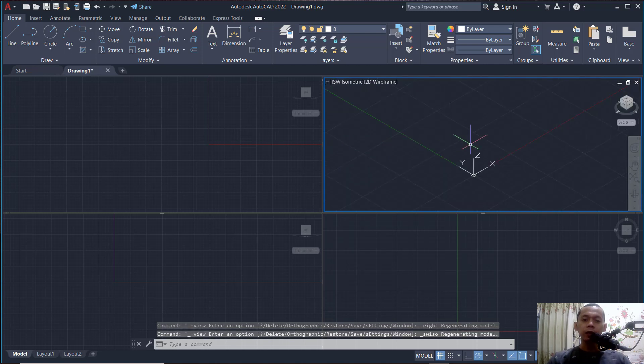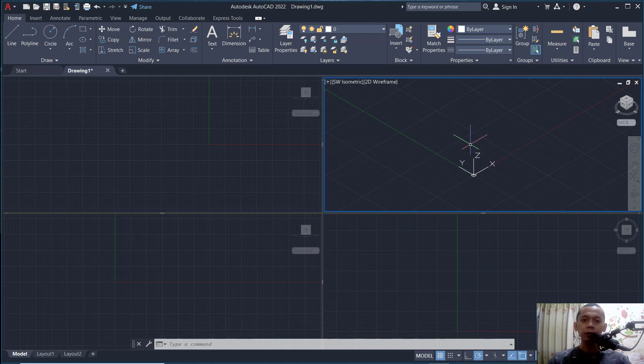Okay, that's it. How to add a viewport in AutoCAD. And if you have any question about this tutorial, you can comment below in this video. Thank you.